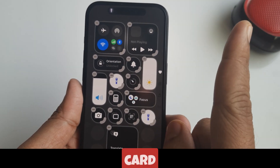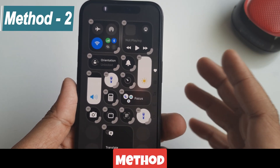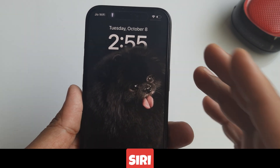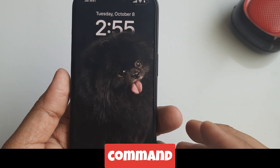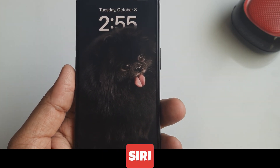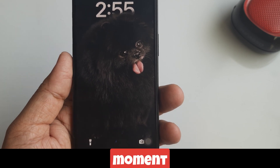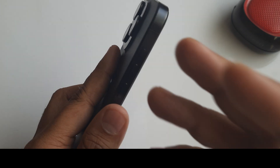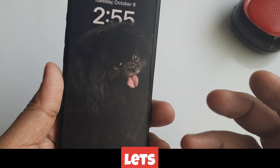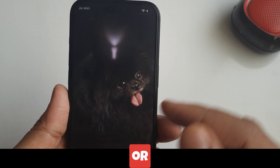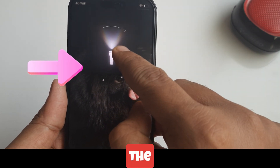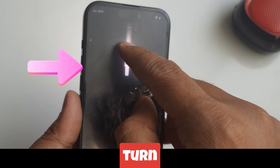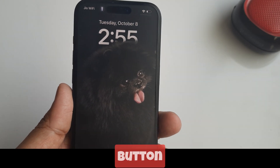Method two is to turn on the torch with Siri voice assistant. Just say 'Hey Siri, turn on my flashlight.' Wait a moment and it's on. You'll also see a slider that lets you control how bright or dim you want the light from your iPhone.